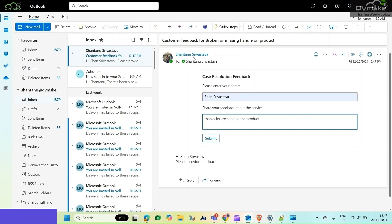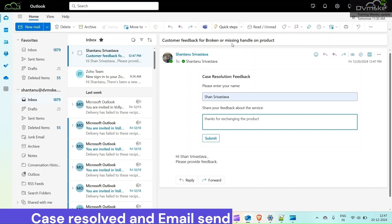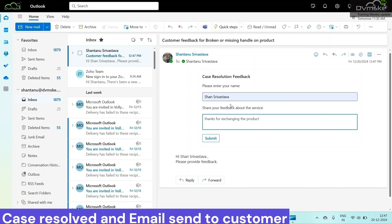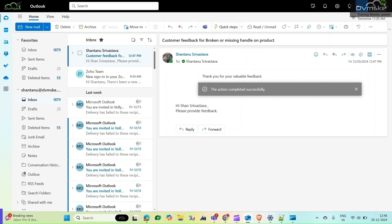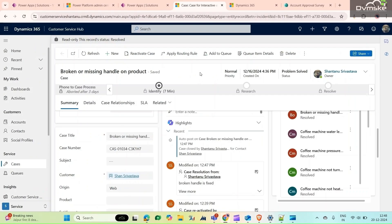As you can see, the customer feedback is for a broken or missing handle on a product. When the customer hits submit, they will get a 'Thank you for your valuable feedback' note. So how can we achieve this in our CRM using the adaptive card?